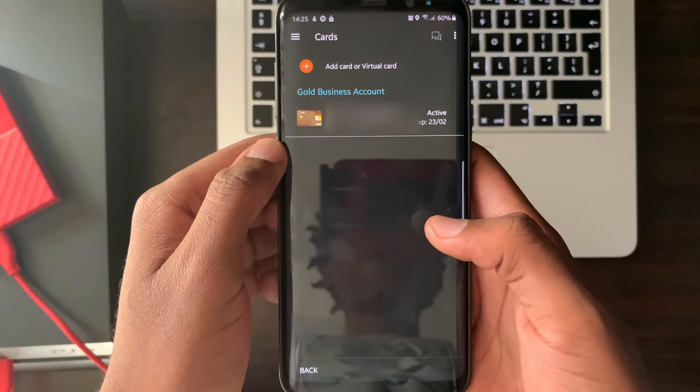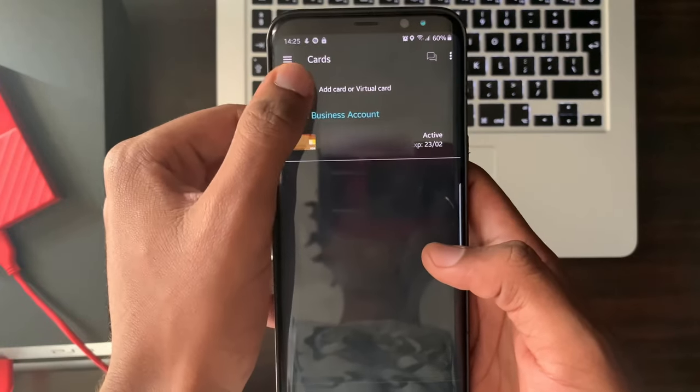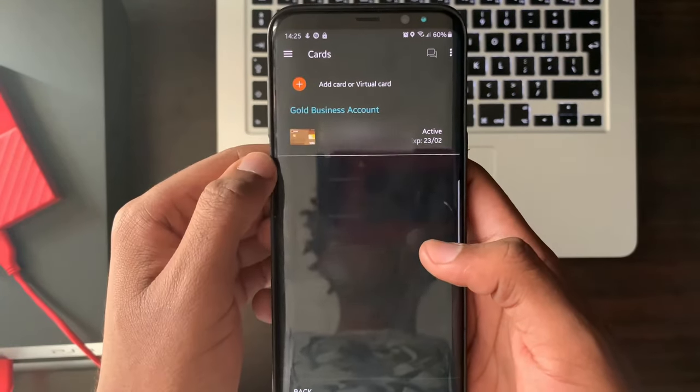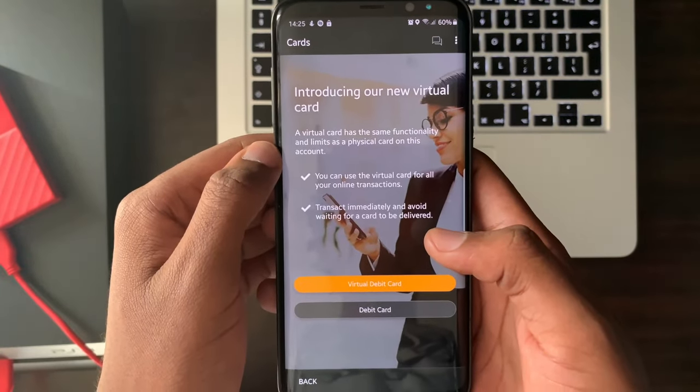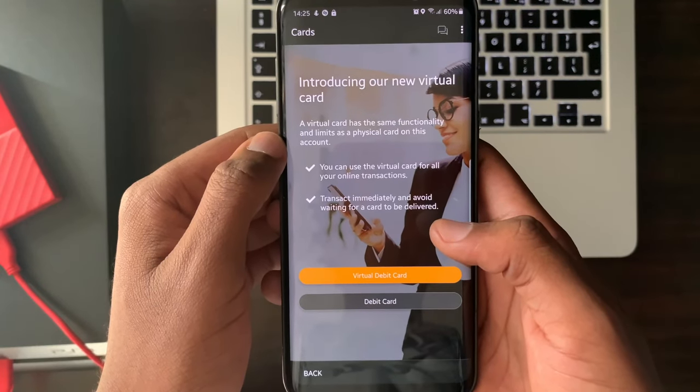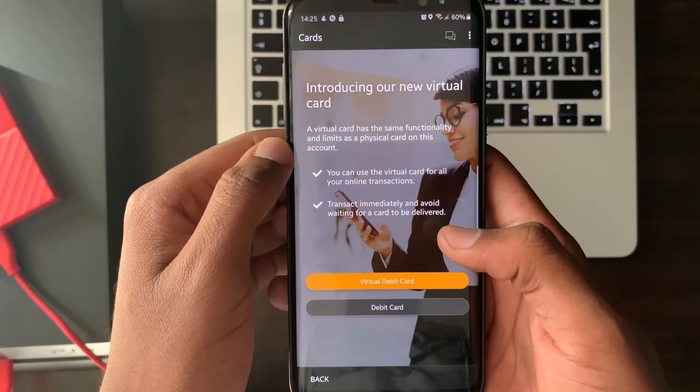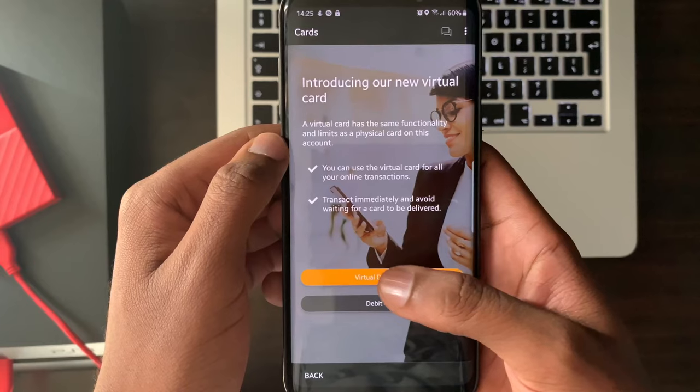Select add card or virtual card. Read the virtual card introduction. Select virtual debit card in orange.